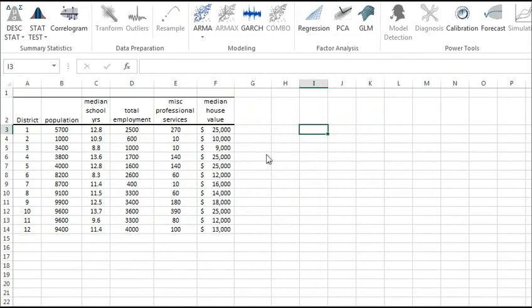First, we will organize our input data. We'll place the values of each variable in a separate column and each observation in a separate row. Note that the magnitude of the variables varies significantly, so any analysis of the raw data will be biased toward the variables with a larger scale.